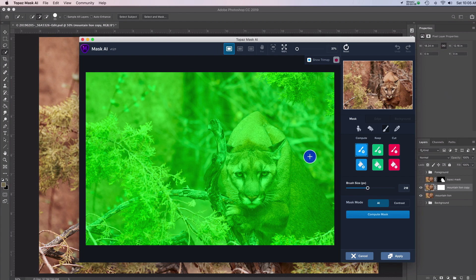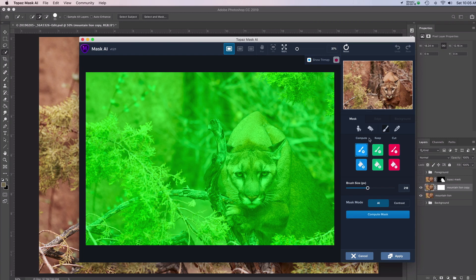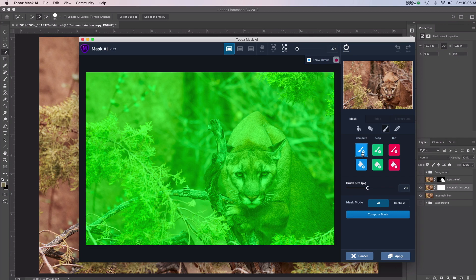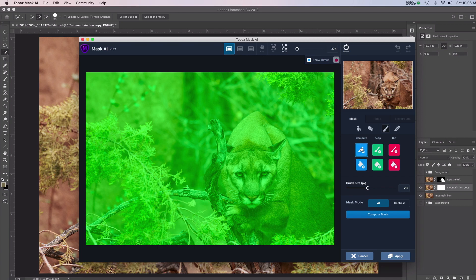So Topaz Mask is super easy to use. You basically have three colors to work with. The green is what you want to keep, the red is what you want to cut, and the blue is the area where you're going to outline your subject. And Topaz Mask will compute exactly where the edge should be. So all we're going to do is go around here with the blue brush and outline our subject. For all of these colors, you have a brush and a paint bucket tool to use. So I'm going to pick the blue brush, and I'm going to bring my brush size down.